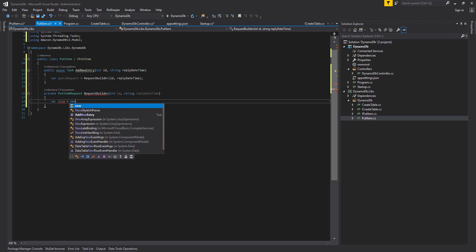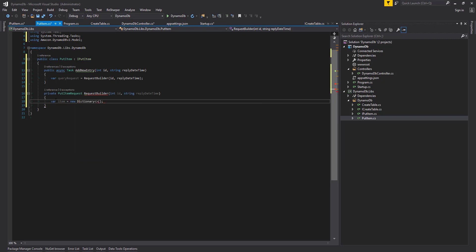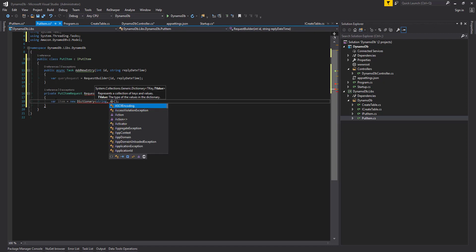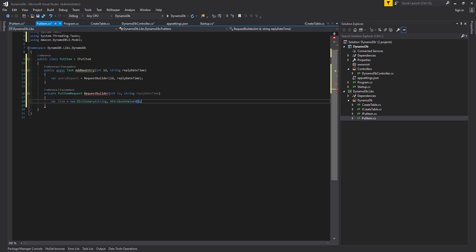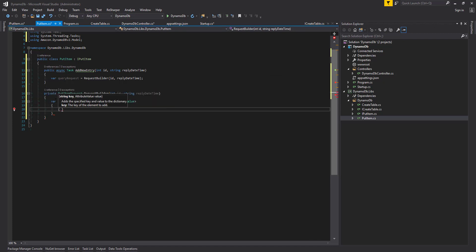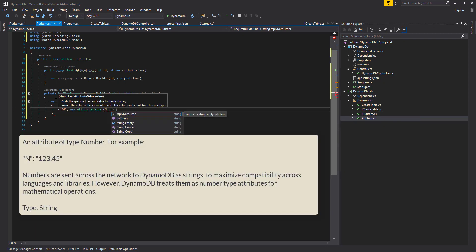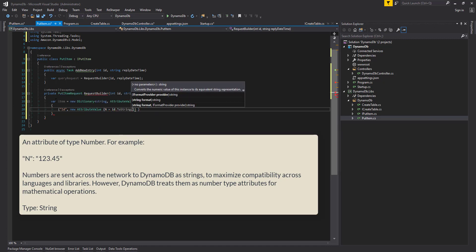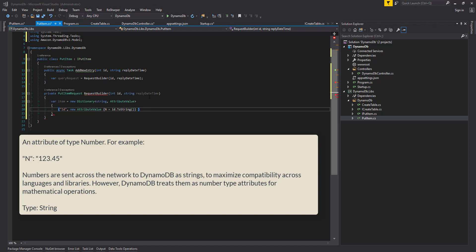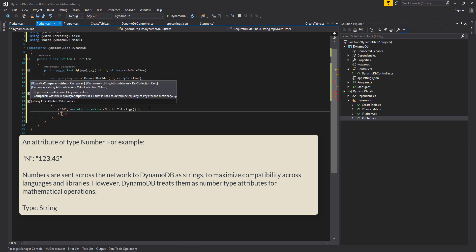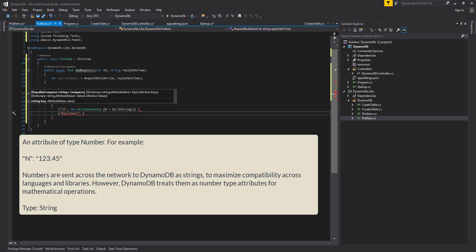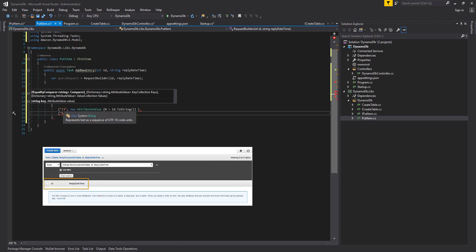We're going to set our item equal to a new dictionary of string and AttributeValue. Then we say what our column names are — the first one is ID, with a new AttributeValue, N for number, and we're going to make sure we call ToString on the ID. Our second column we're going to input is the reply datetime. These names here match up to the column names that we created in our create table.